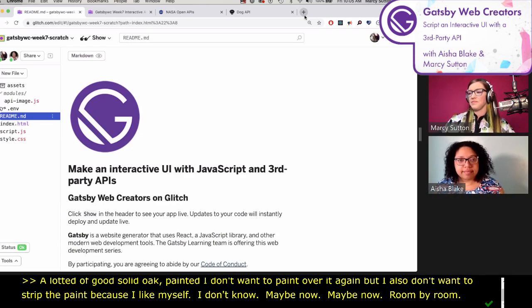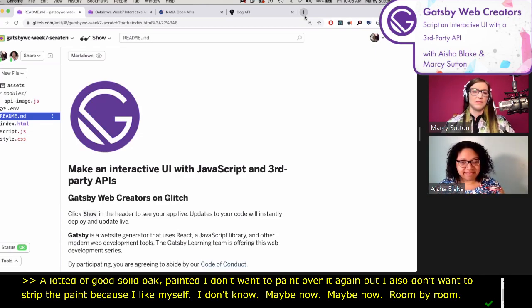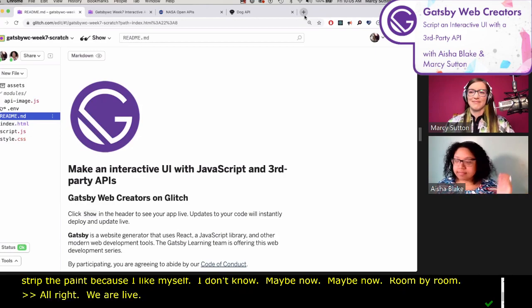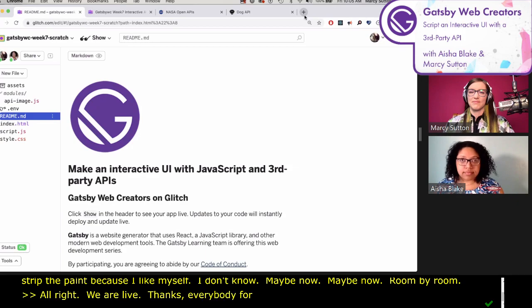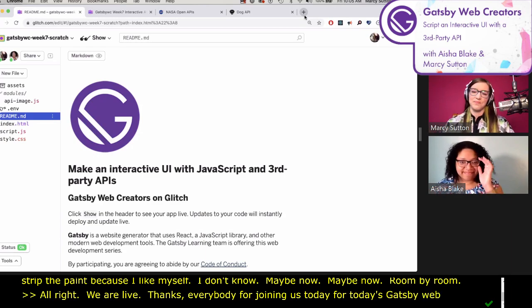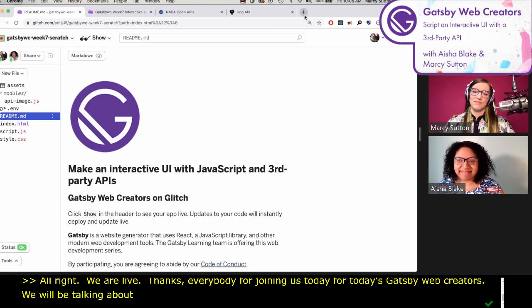All right, we are live. Thanks everybody for joining us today. For today's Gatsby Web Creators, Marcy and Ayesha are gonna be talking about scripting an interactive UI. Marcy, I'm gonna go ahead and hand it over to you.